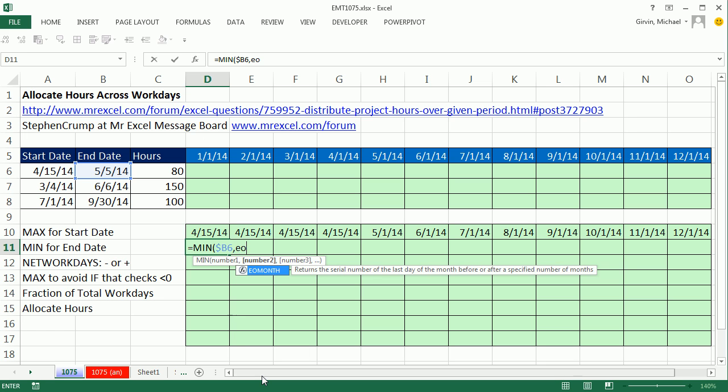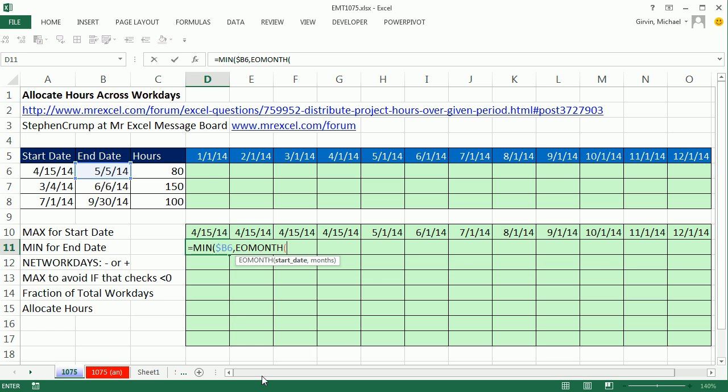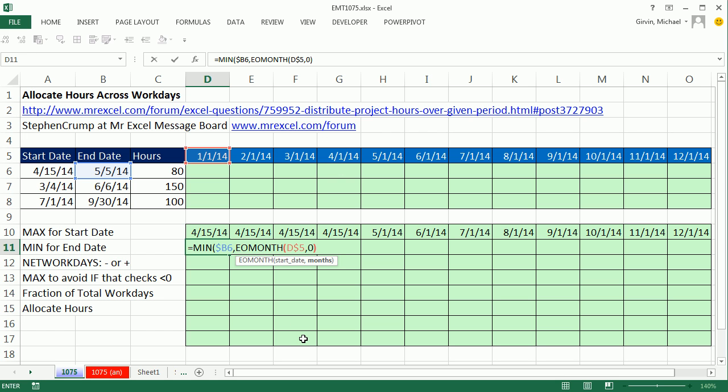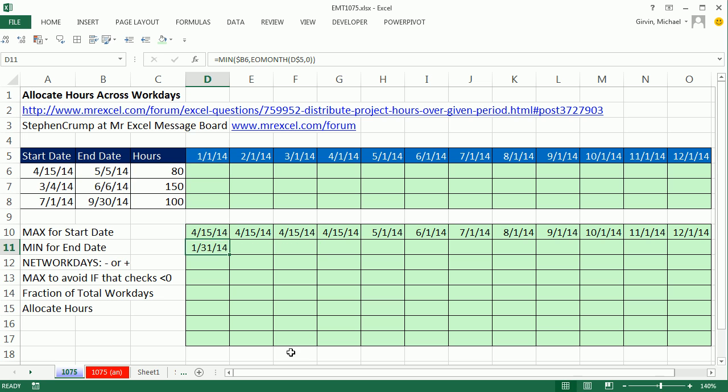So I'm going to do the end of the month function of this start date. And this needs to be locked going down but not across the columns. Comma zero says give me the end of this month. So for each one of these first days in the month, now end of the month will give us the end of the month. So MIN will compare those.